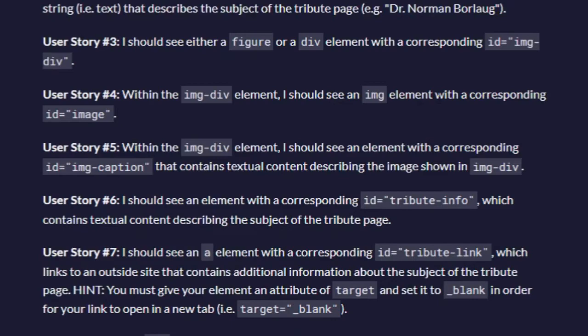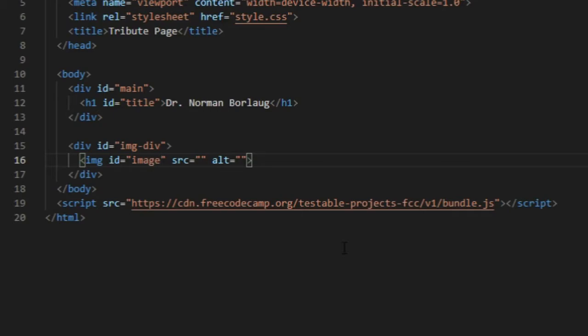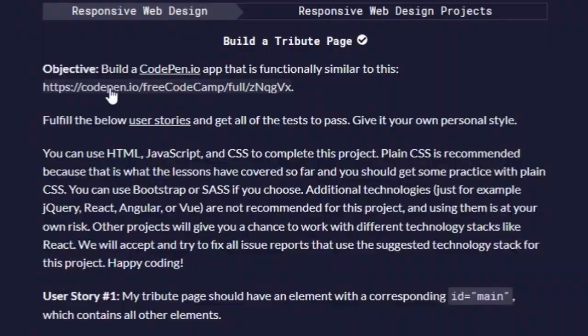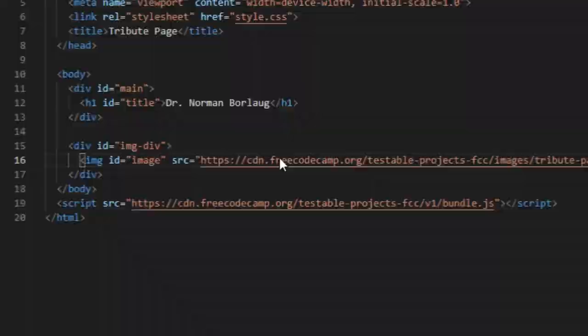Image right here, ID is image. Then we want to copy and paste it. So going to CodePen right here, copy image address and source. There you go. So if you run the test, five out of ten pass.